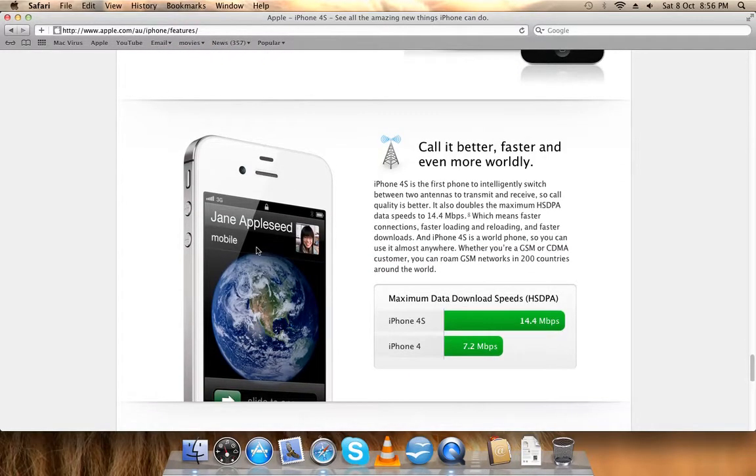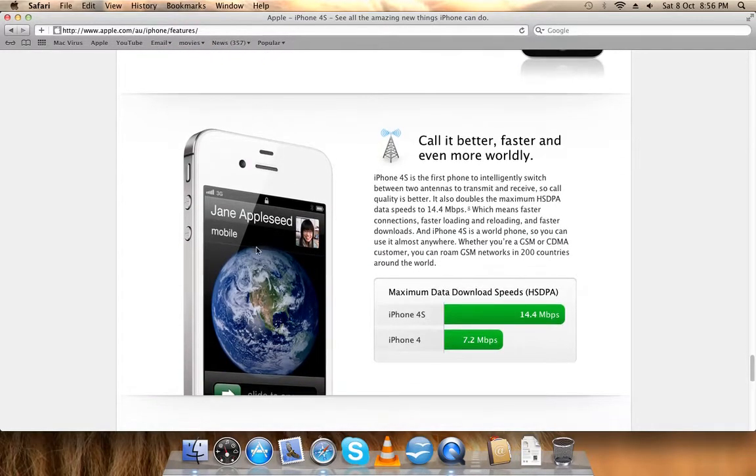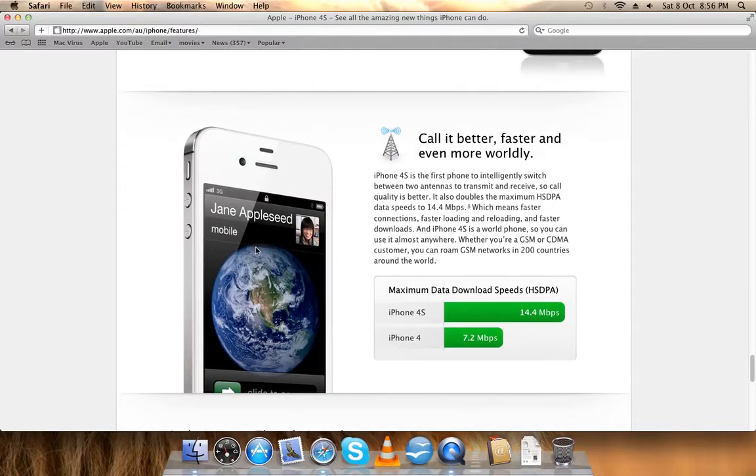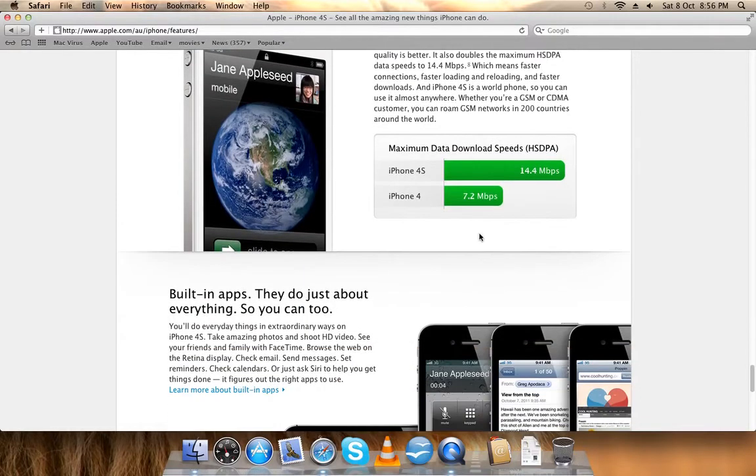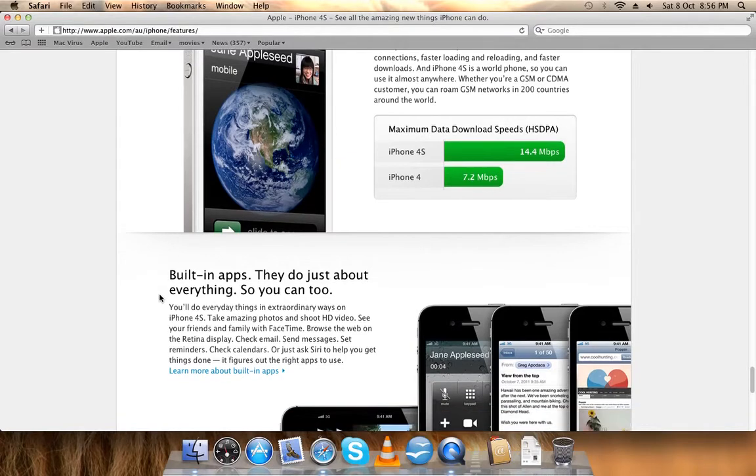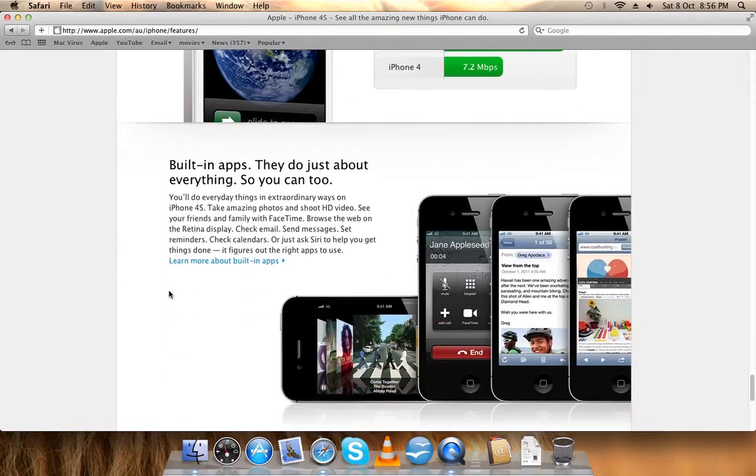And better antenna - so this is a dual phone, so you have both CDMA and GSM in one phone. You'll get up to 14.4 megabit speeds depending on your carrier, plus built-in apps.